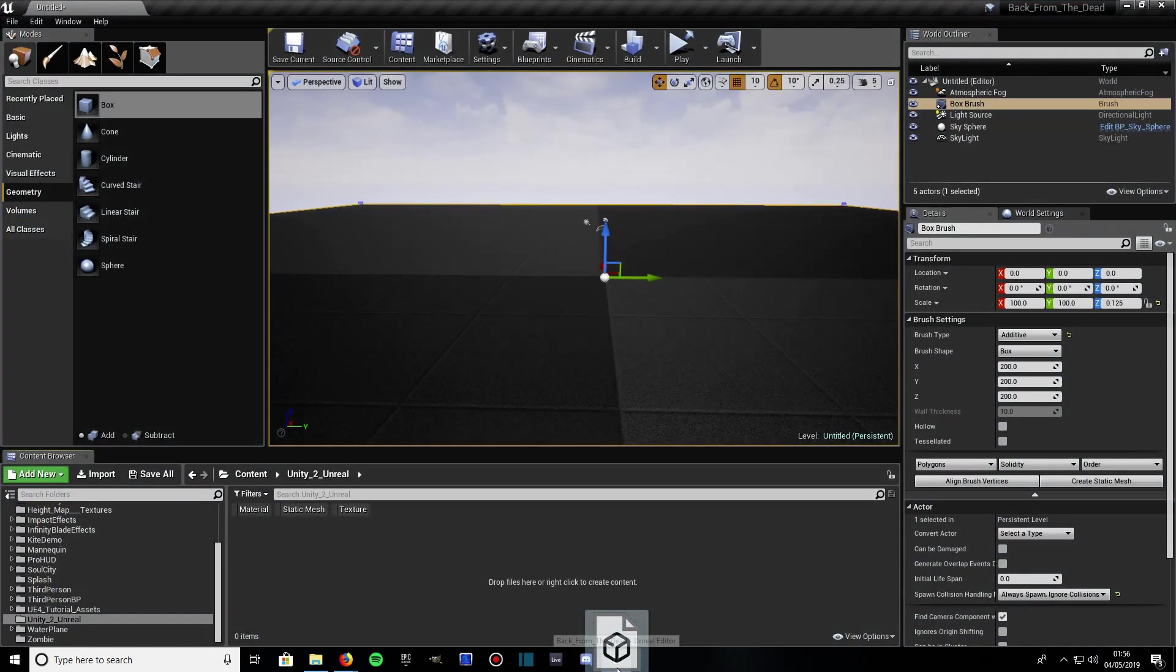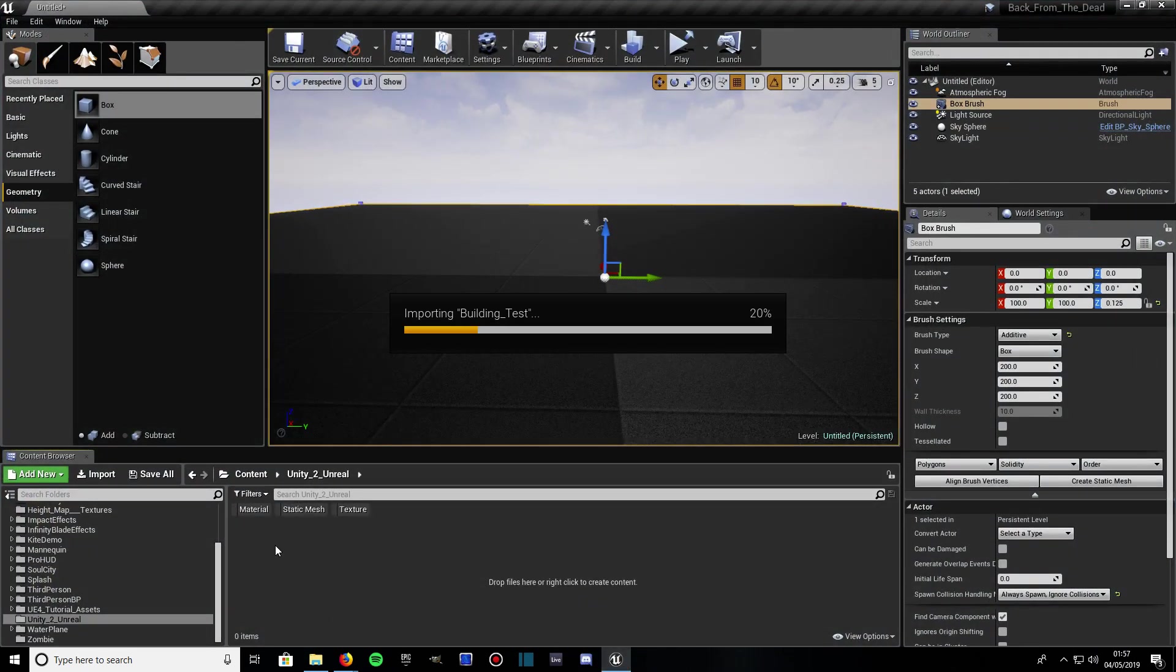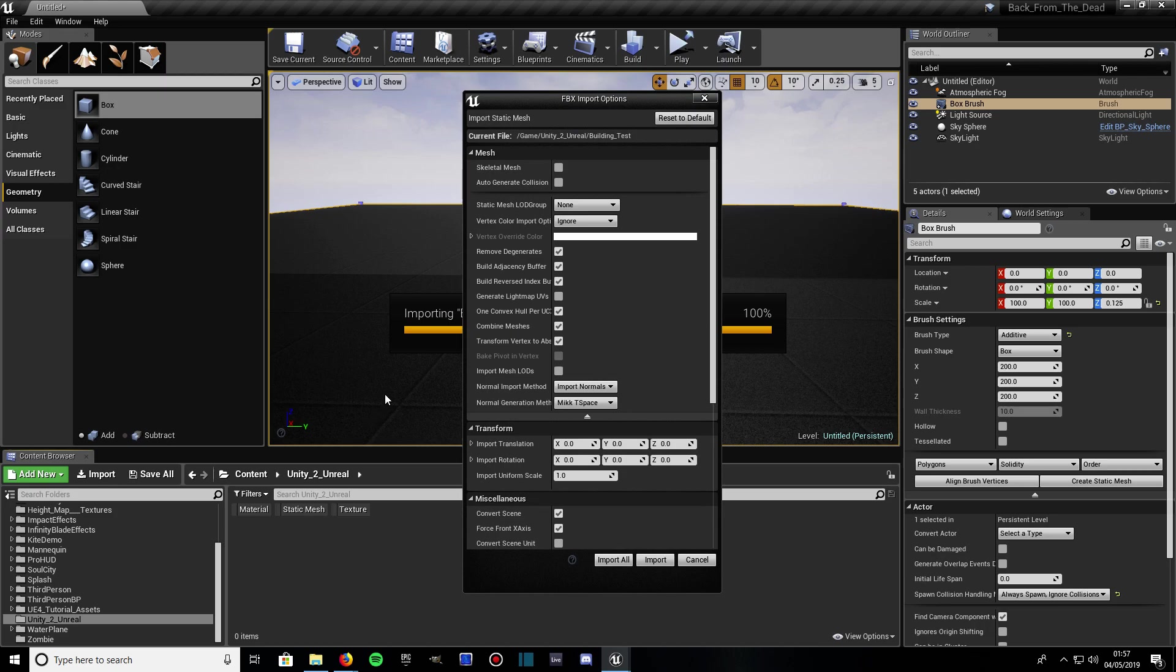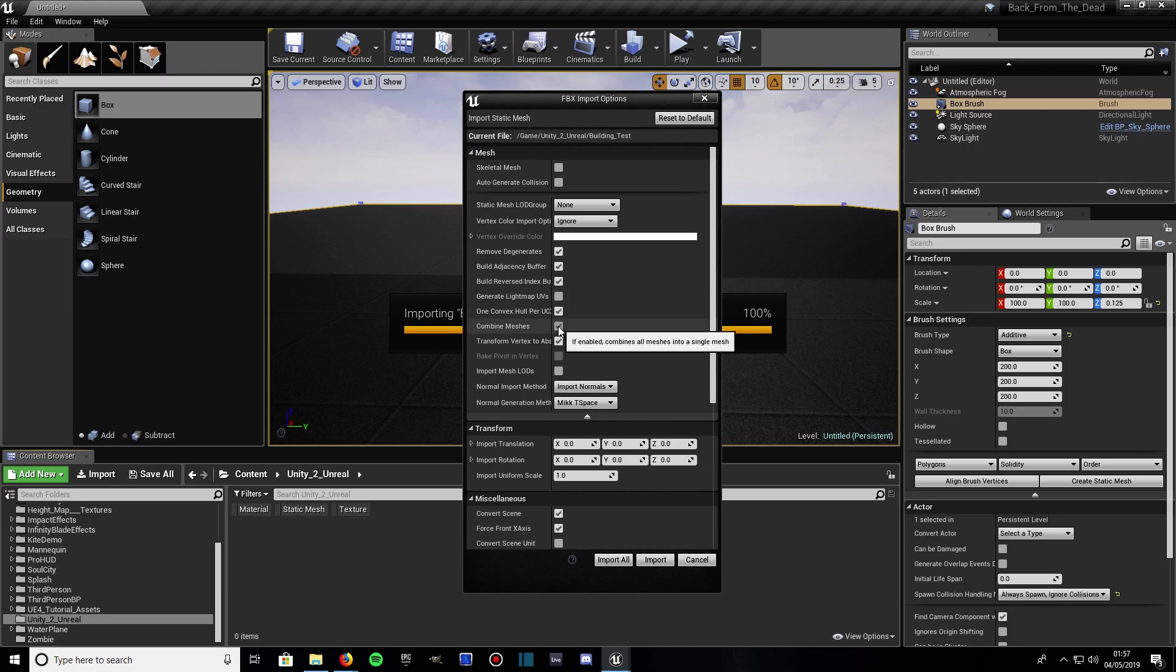Then you'll be presented with this import options. What you're going to want to do, for the majority of the time you're going to want to make sure this one's selected: Combine Meshes, so it imports as one.